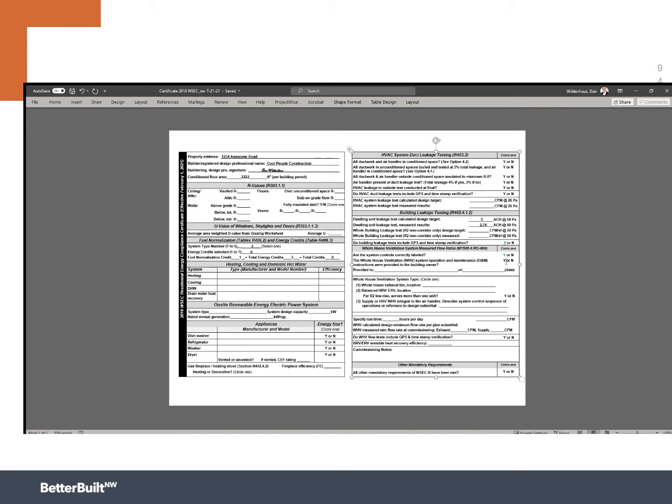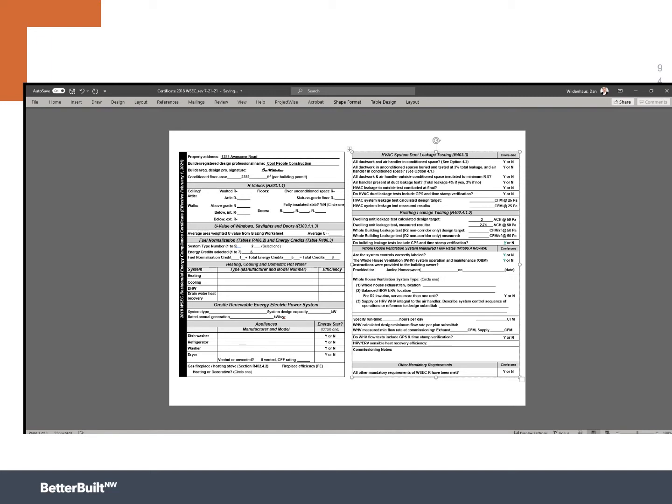The number one problem with ventilation systems, it's challenging to size and design them sometimes, but the real challenge is if someone is not instructed how to use it correctly, they're likely to turn it off. And a tighter home without an operational ventilation system is not a good idea. So there's other components in our training where we're showing you whole home operation manuals. We're going to go ahead and say, yes, we did that. And I'm going to say that we provided this to Janus homeowner and hopefully Janus is cool with this and I'm going to put in a date. Let's just go ahead and say August 16th, 2021.